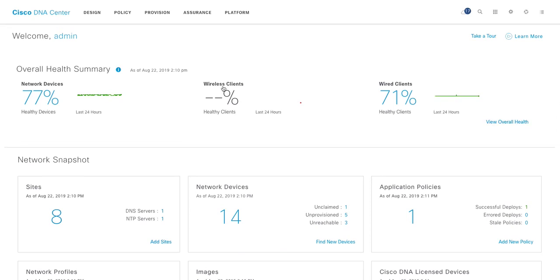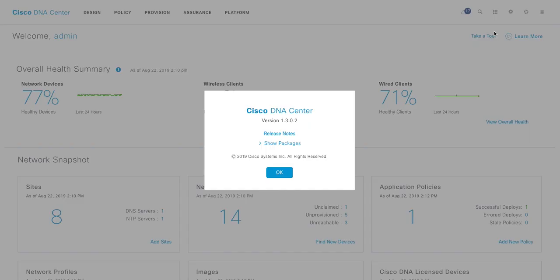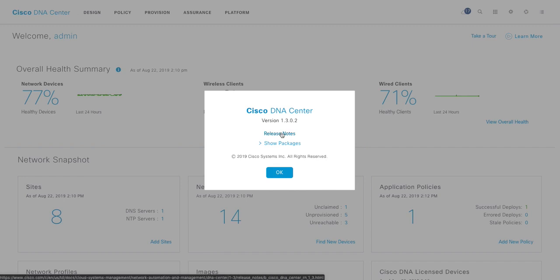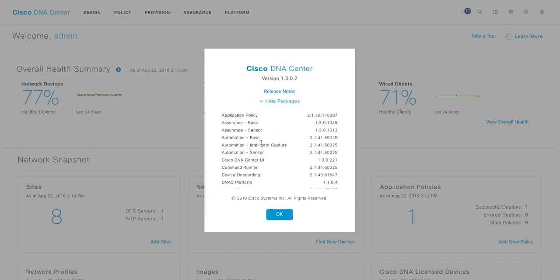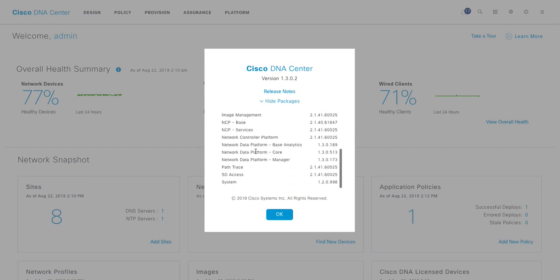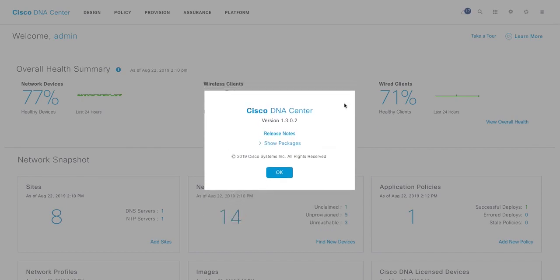All right. So now what you would like to do next is if you look at this icon, first thing you would like to do is click About and it will show you what version of DNA Center you are running. And if you want to check the release notes, this link takes you to the release note. And the packages is going to tell you what all the packages are installed on this DNA Center. You can scroll through it. I'll touch base upon what is packages.